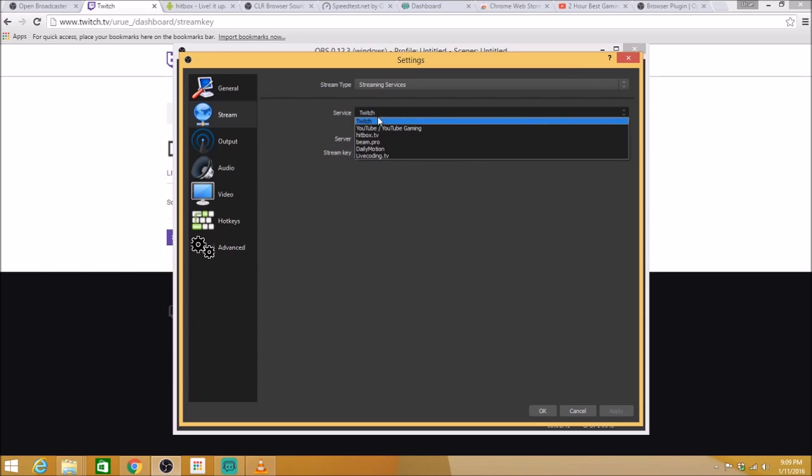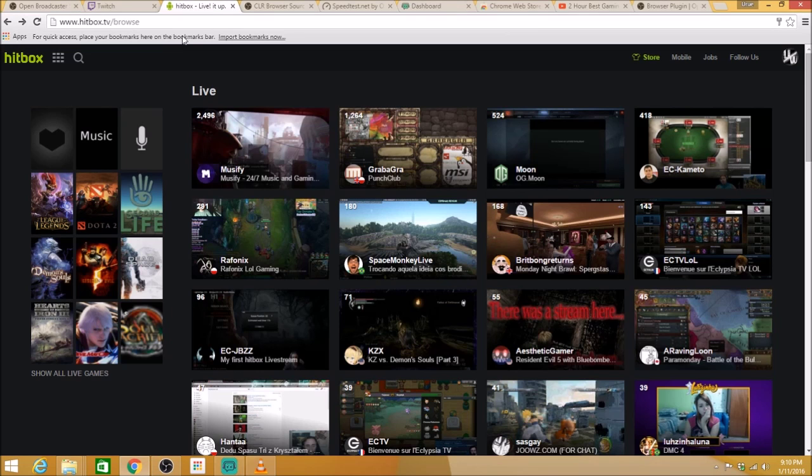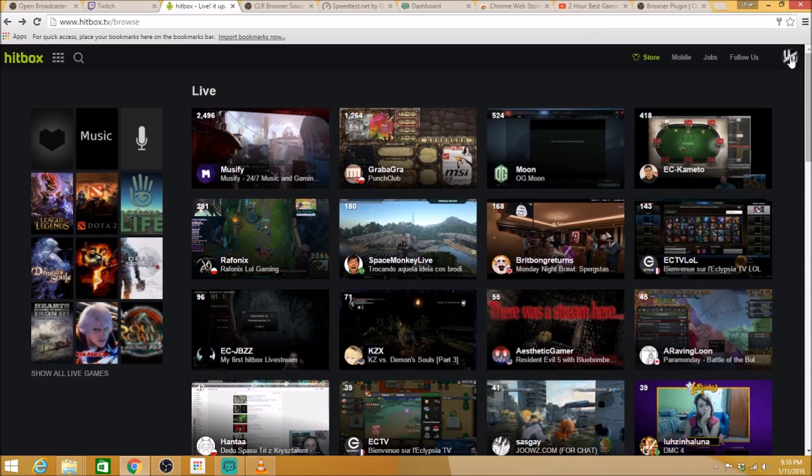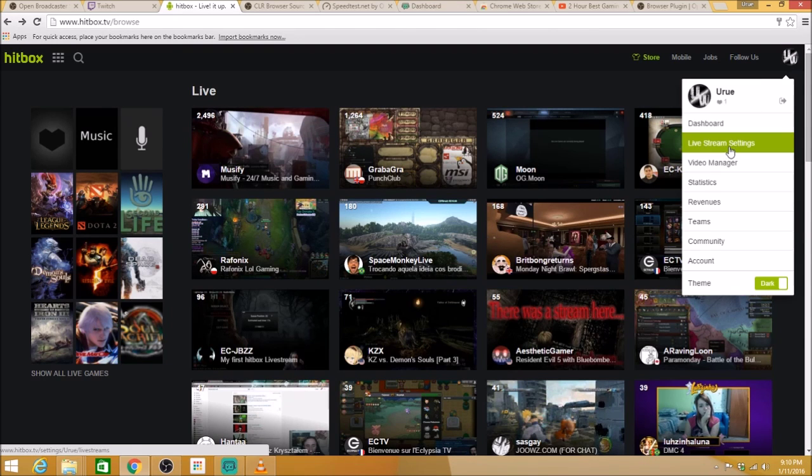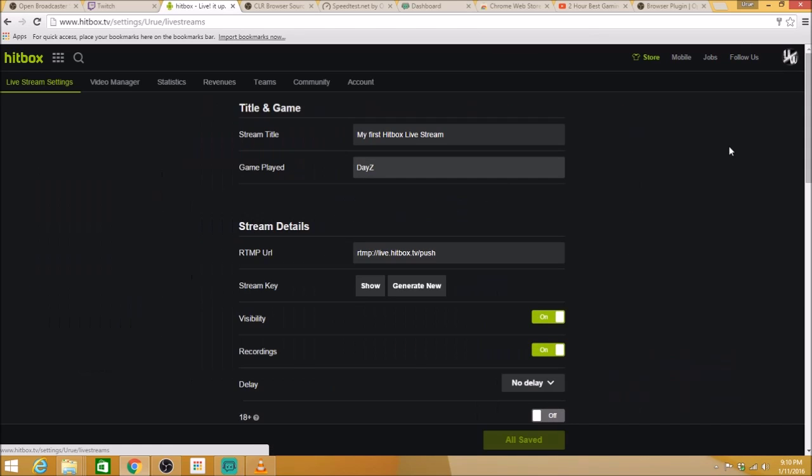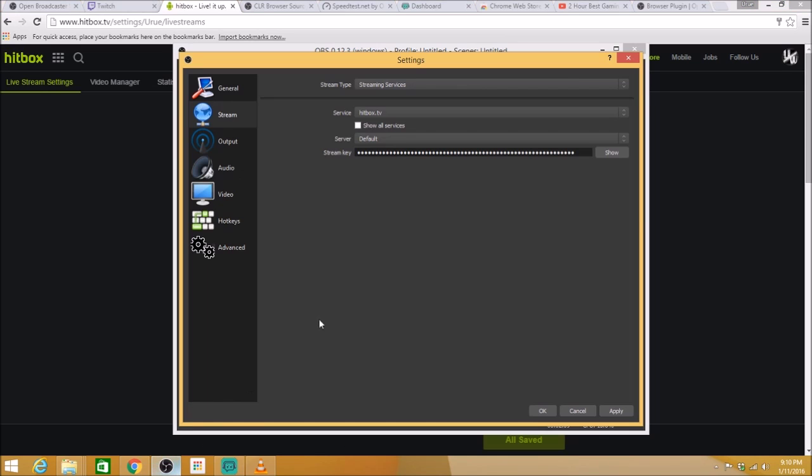If you're doing this on Hitbox, Hitbox TV, you need to change your stream key here. Obviously, that's my Twitch stream key. So in order to find your Hitbox stream key, it's also fairly simple. You go to hitbox.tv, you click your little picture here. Live stream settings. And then your stream key is here. You show your stream key, you copy it. Once again, you'll come back and you'll paste that here.